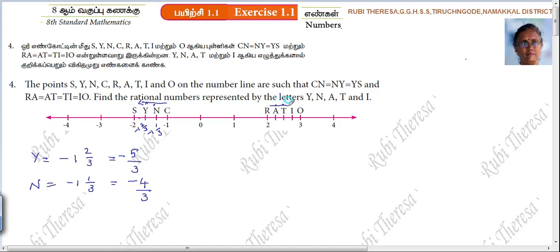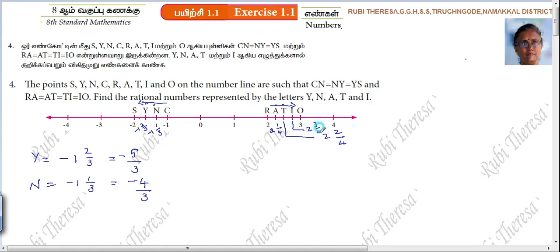Same way here, towards right. That means 2. How many parts? 1, 2, 3, 4. So 1 by 4. This is 2 and 1 by 4. This is 2 and 2 by 4. This is 2 and 3 by 4. So A equal to 2 and 1 by 4. That means 2 times 4 is 8, 8 plus 1 is 9. So 9 by 4.